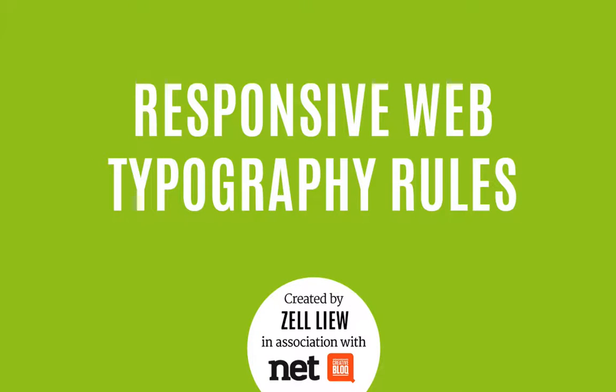Hi, I'm Zell and this is a video that complements the responsive web typography rules that I wrote for Net Magazine.